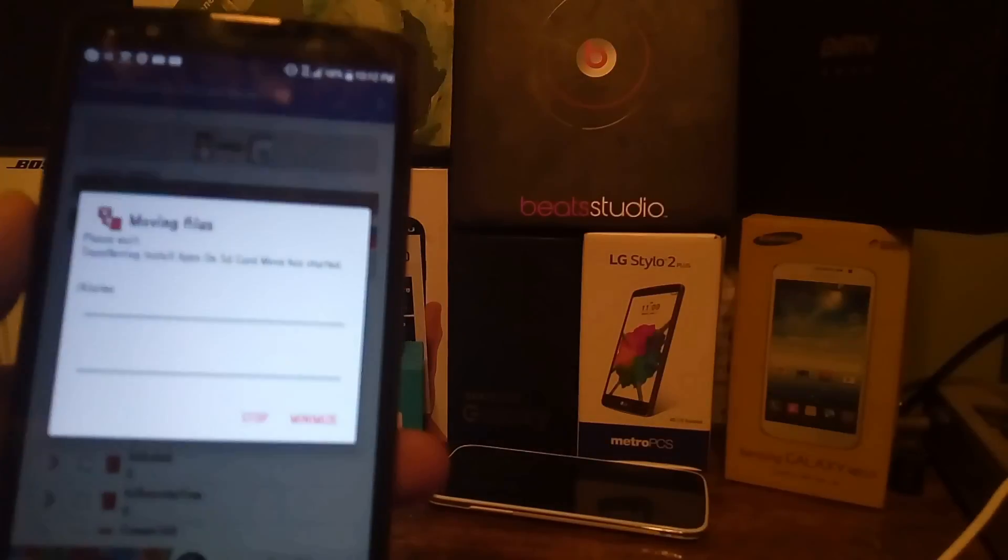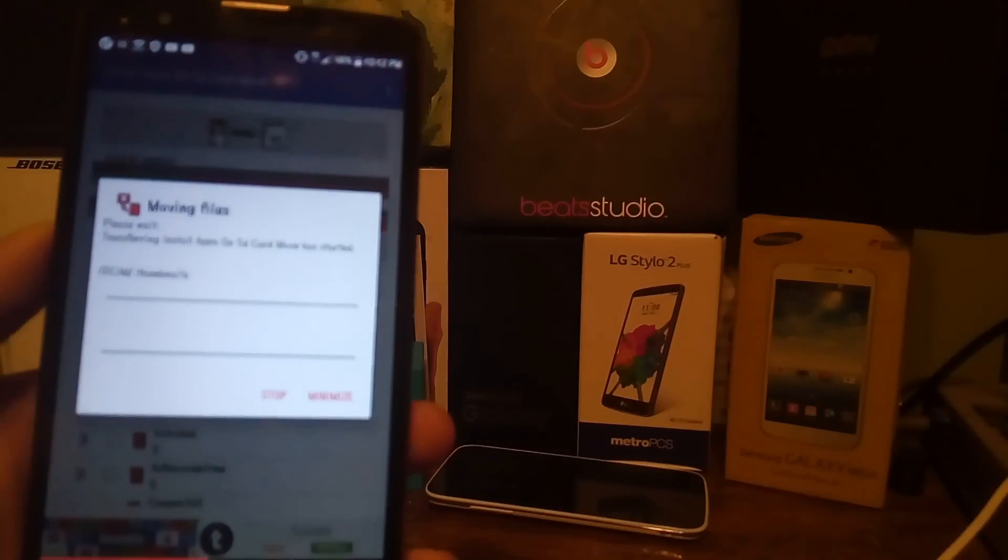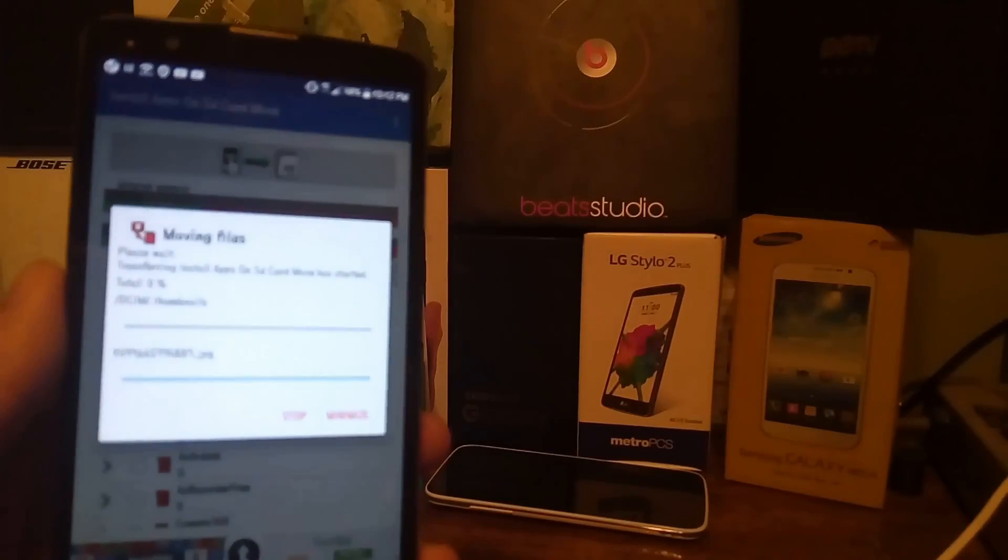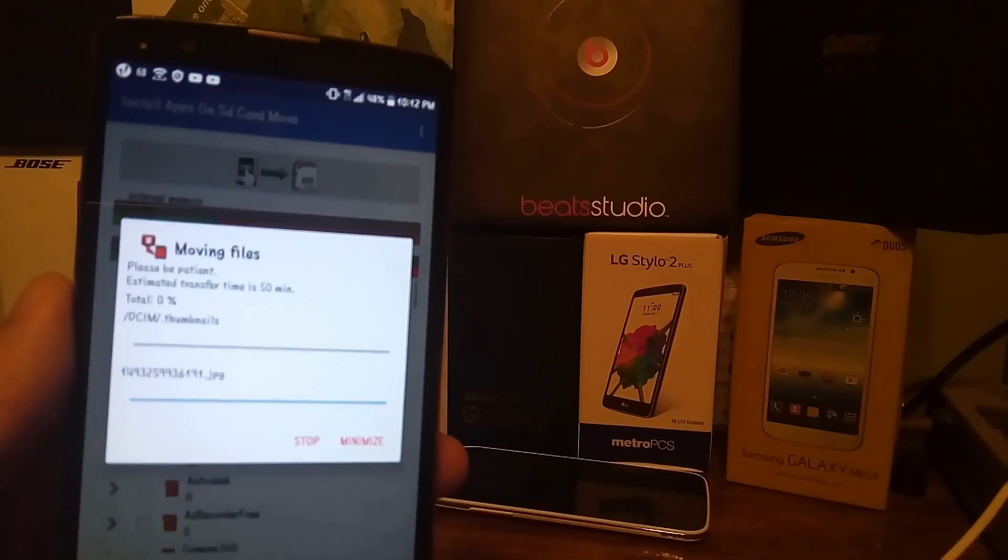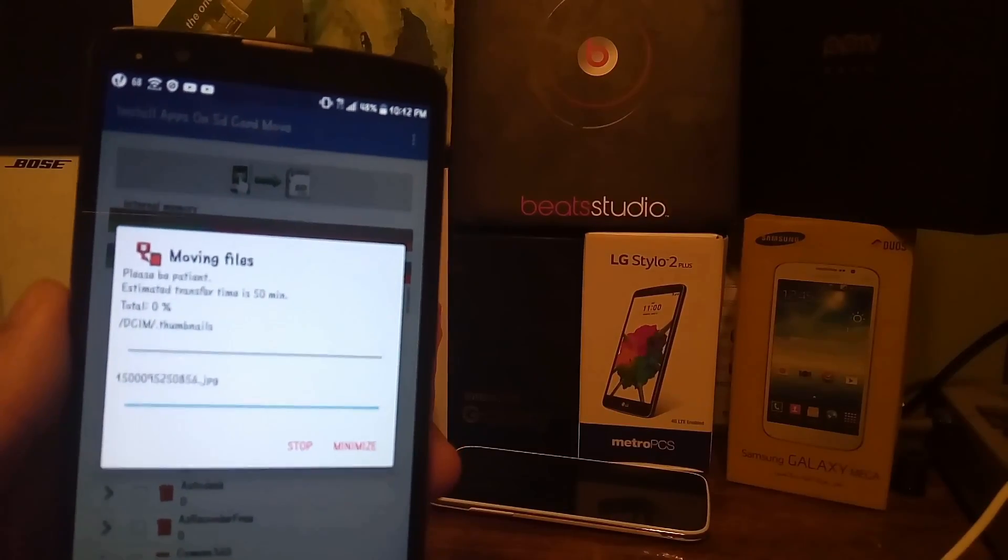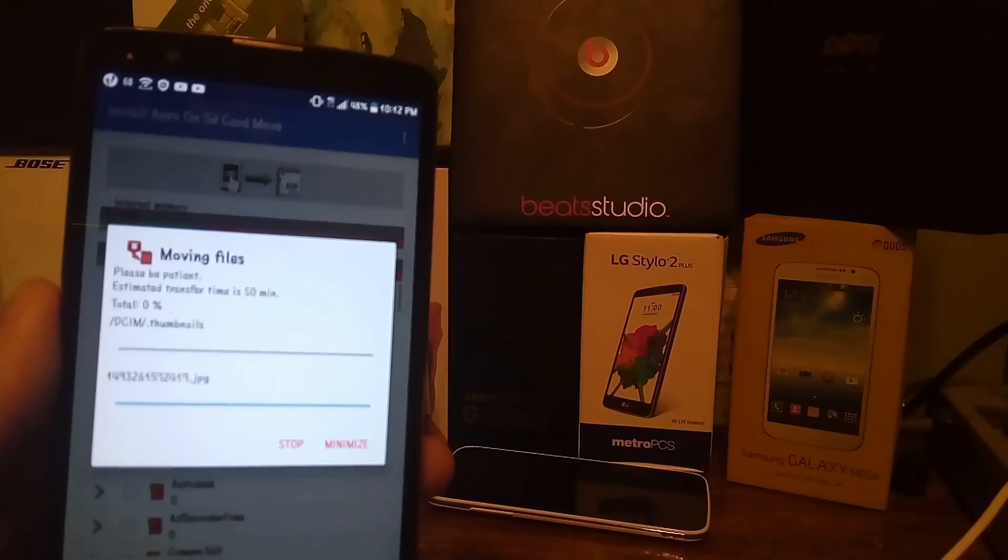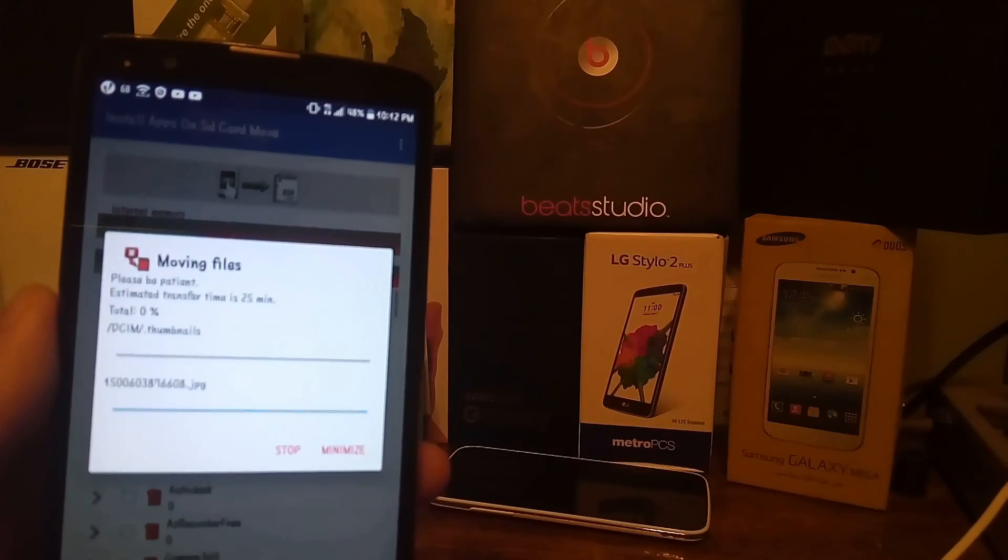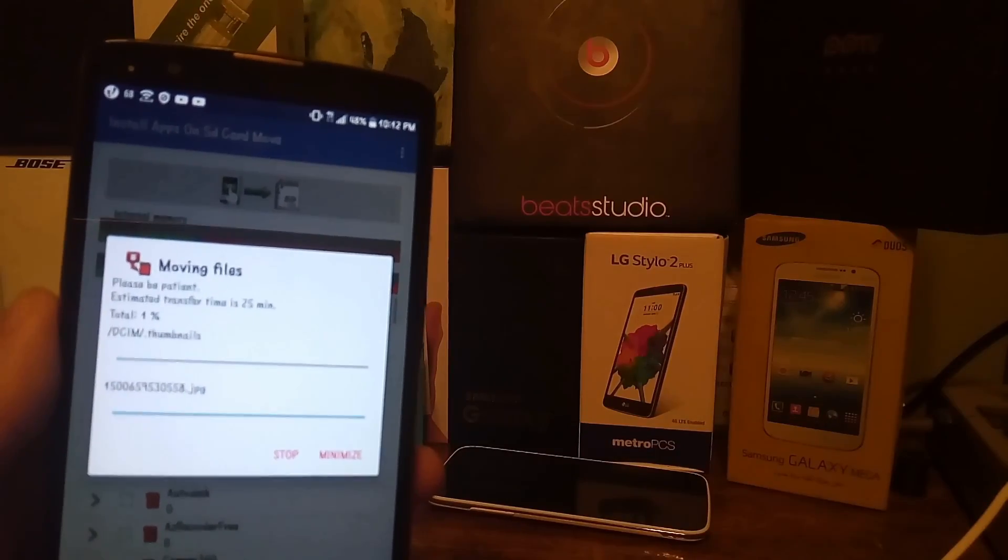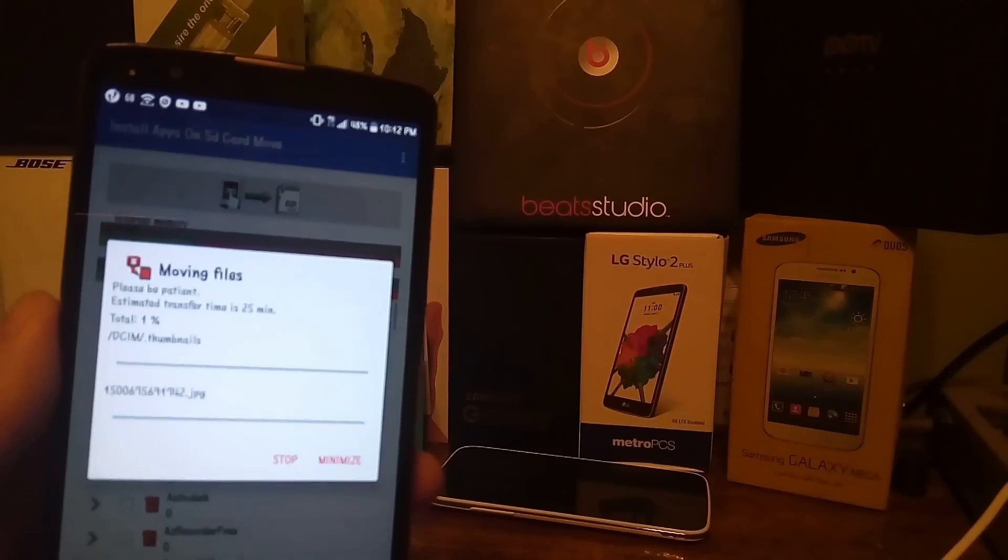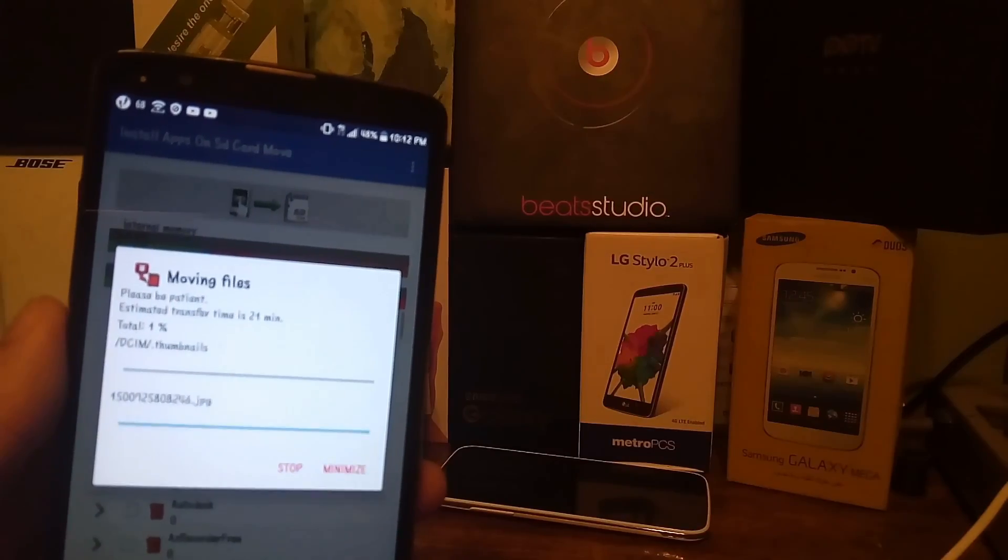You can see the blue is getting bigger - the more files I choose, the bigger the blue gets. Now that I've selected those apps, all I have to do is press this button right here which says SD card on it. Just sit back and watch the magic happen.